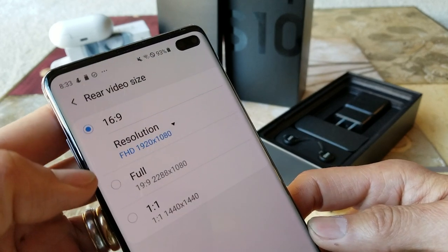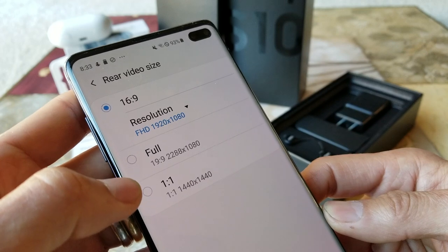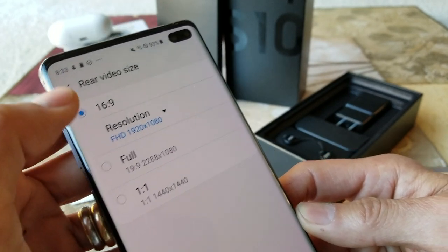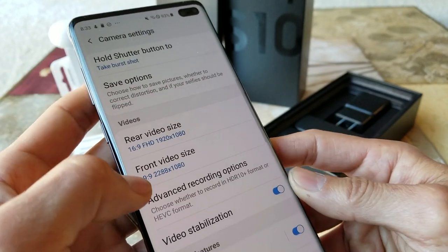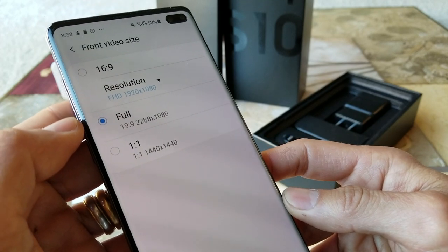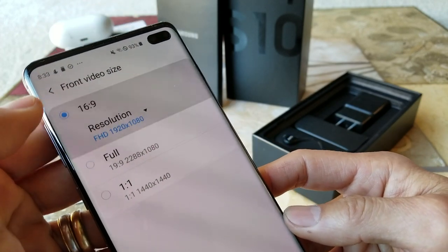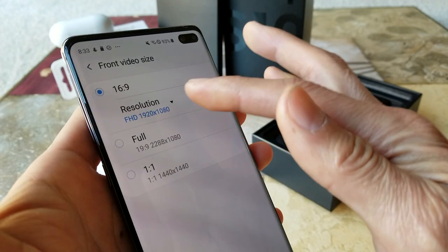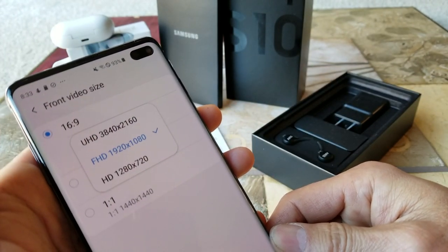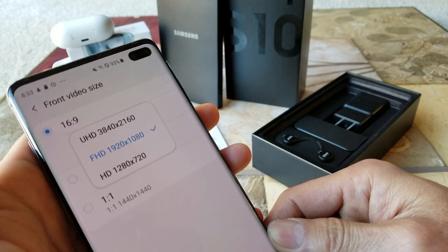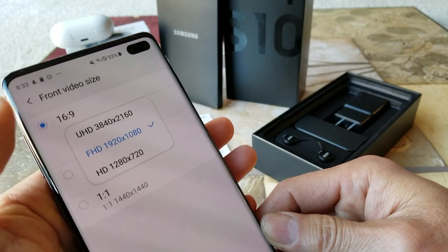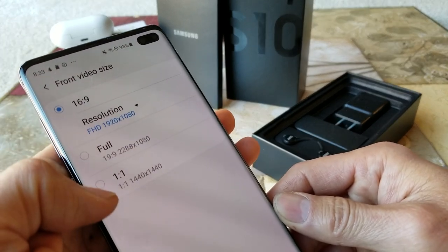This is a 16 by 9 ratio, but you can change to full which is 19 by 9, or set it to 1:1. For the front video size, you can also change to 16 by 9 and select ultra HD, full HD, or HD, and again set it to full or 1:1.